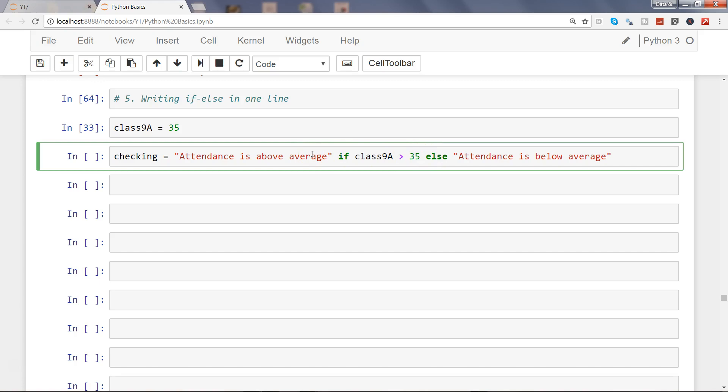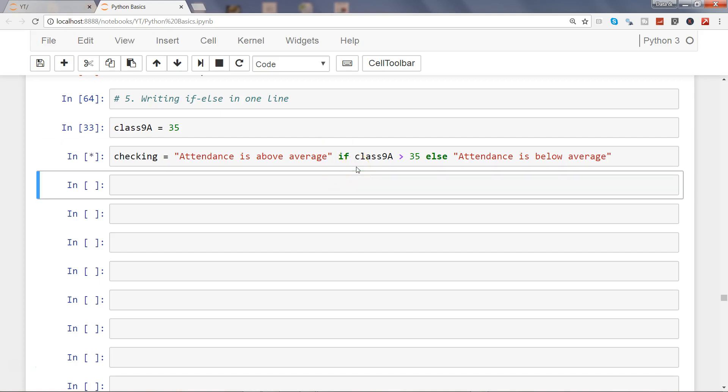That's a flexibility which Python provides. Usually you get into a habit of writing code when you become more experienced - instead of writing in multiple lines, you just want to complete it in one line. Once you execute this, you need to print the variable which is checking.